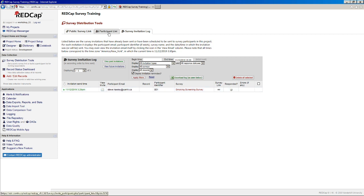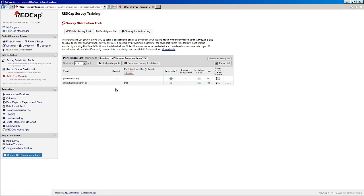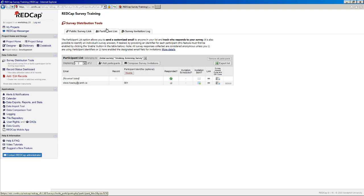Okay. So I think I will stop it there. We've kind of covered how to use the participant list to send out emails.